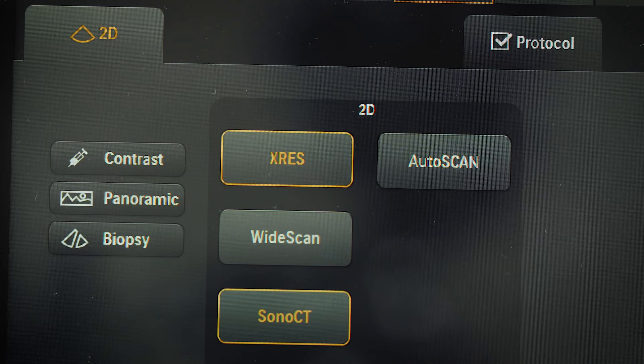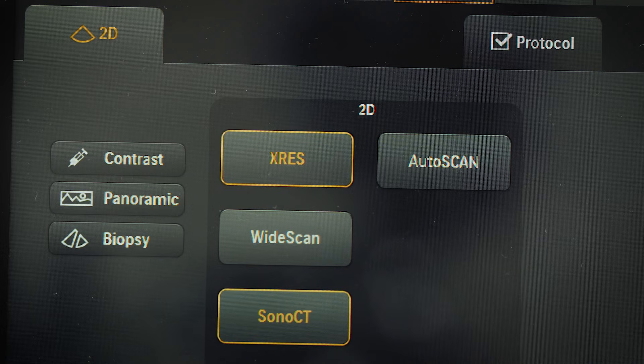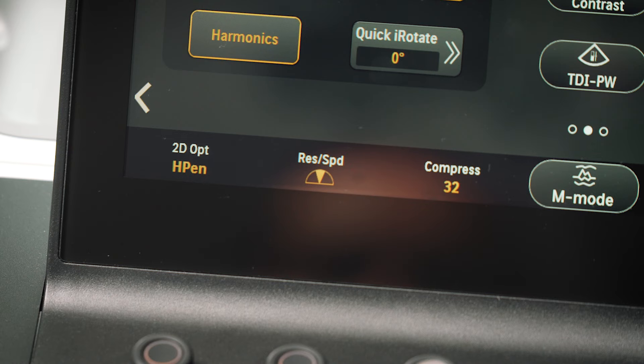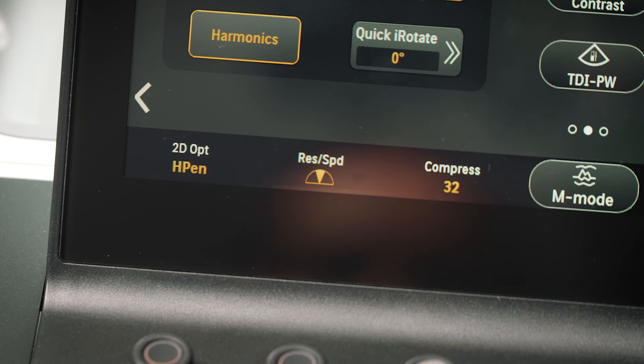X-Res can be found on the first page of the touch screen. X-Res settings optimize image sharpness to user preference. There are five levels, with one being the sharpest image and five a more speckled or smooth appearance.